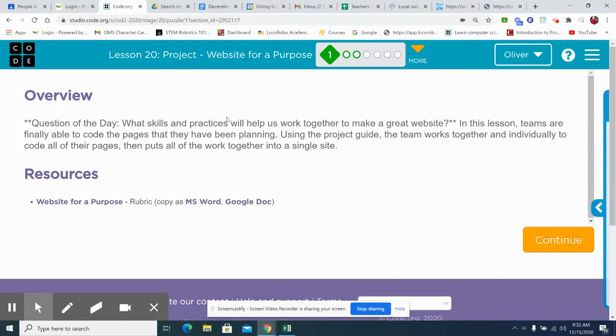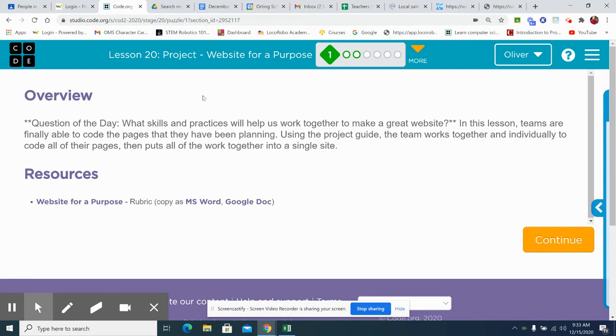Hello there, and welcome to Lesson 20. We're getting near the end, folks, in our Unit 2, building a website. And we're deep into the group project. Today's question of the day: what skills and practices will help us work together to make a great website?